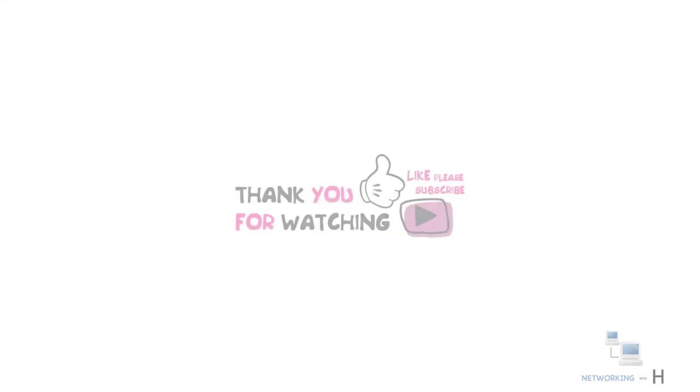That's it about VXLAN. Thank you for watching, please do like, share, and subscribe.